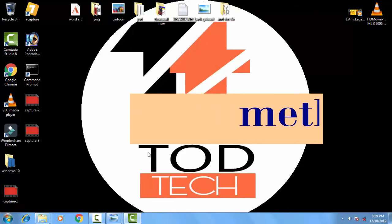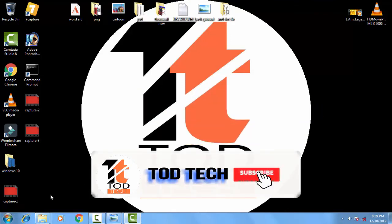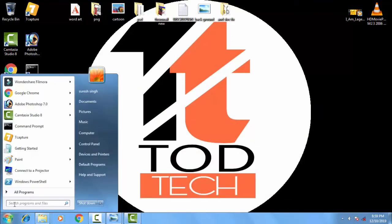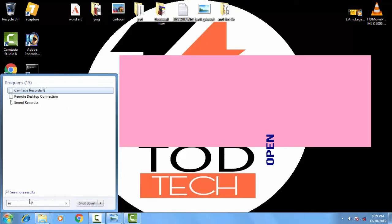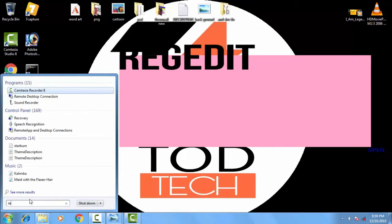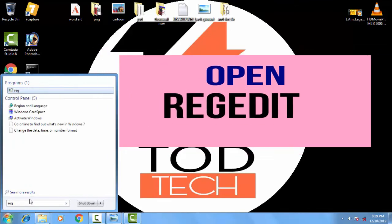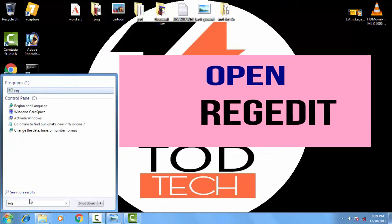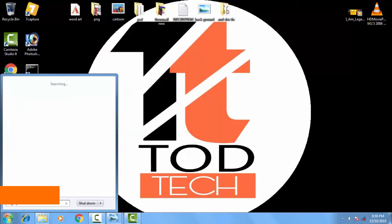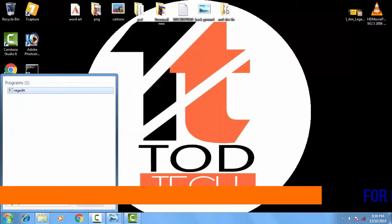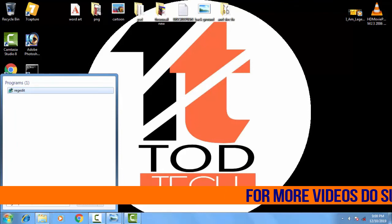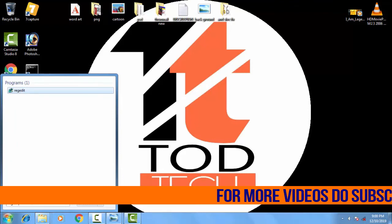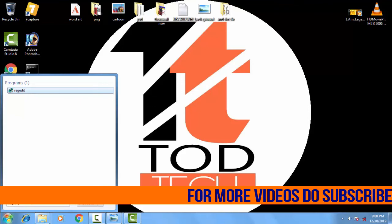You just have to click on the startup menu. On the startup menu you have to type regedit.